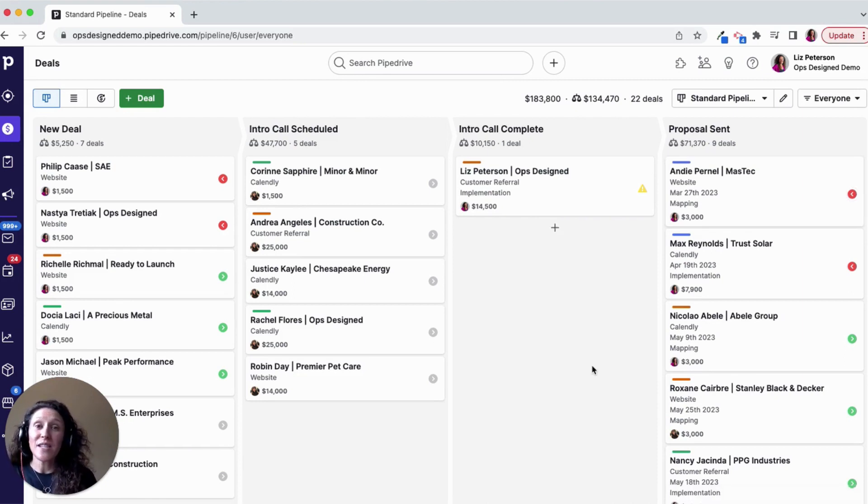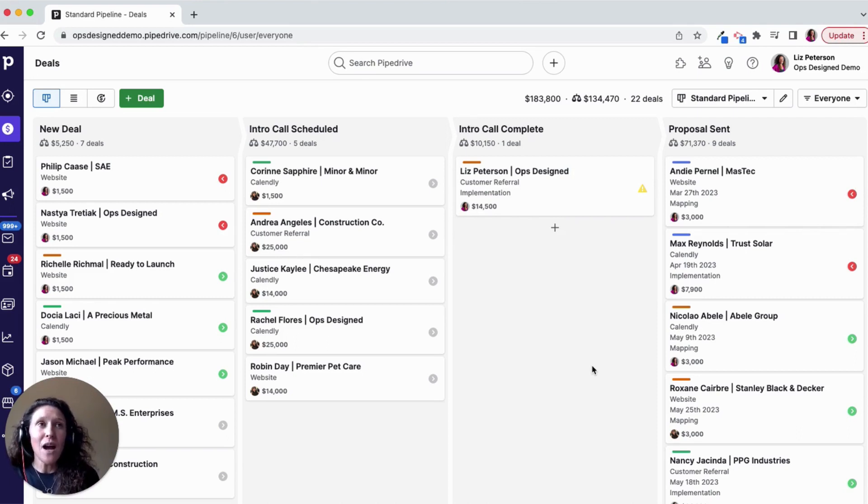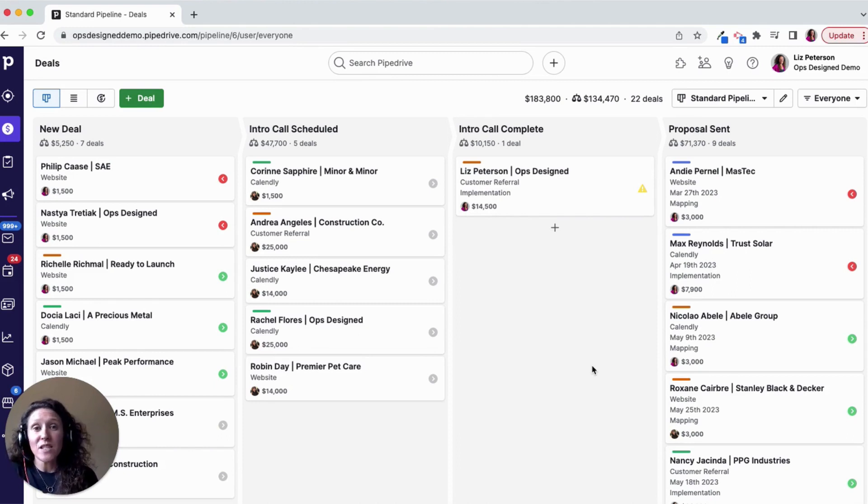So this is how I would customize this pipeline with these deal cards. And again, this is by user and does need to be done on every single pipeline. And those customizations can be unique by pipeline.